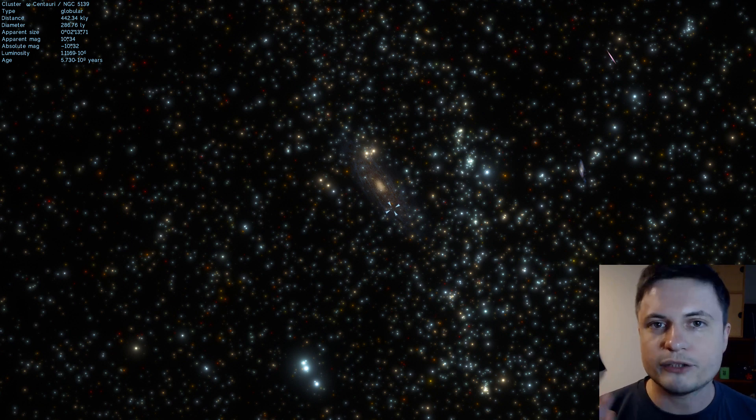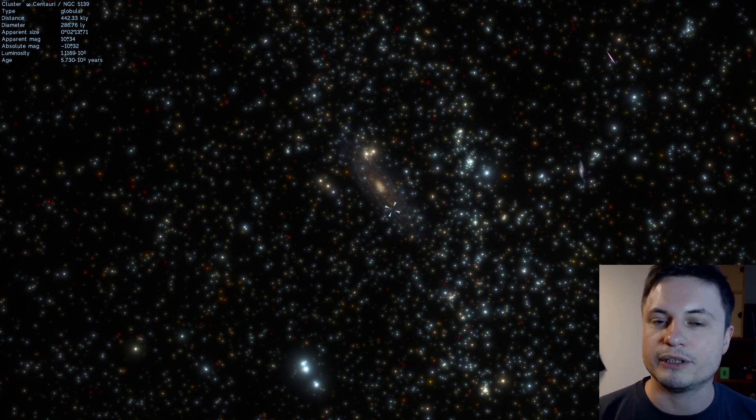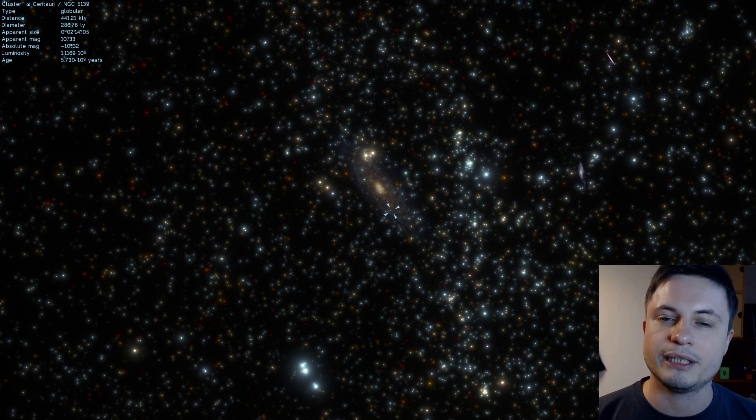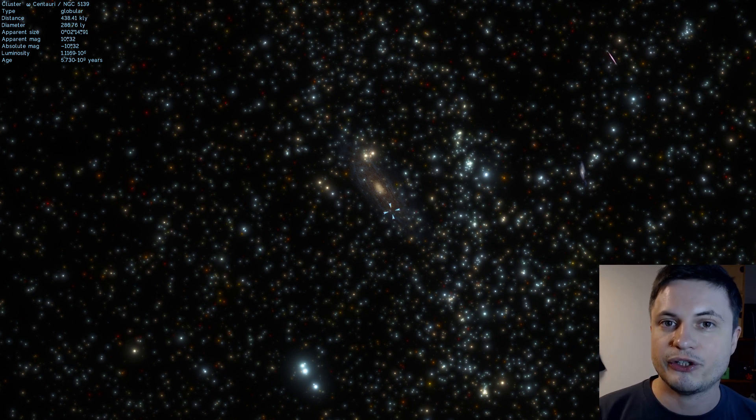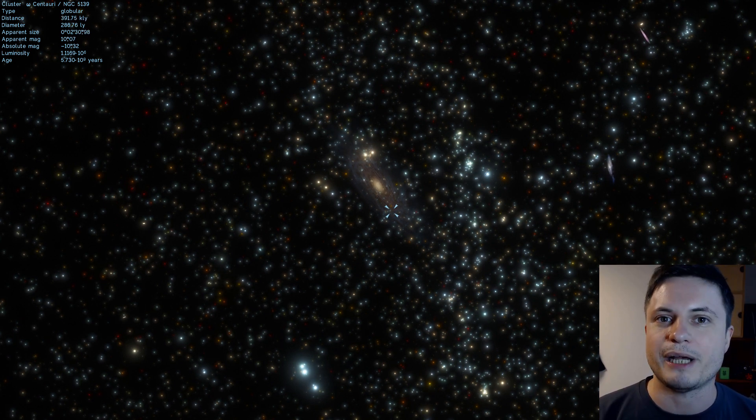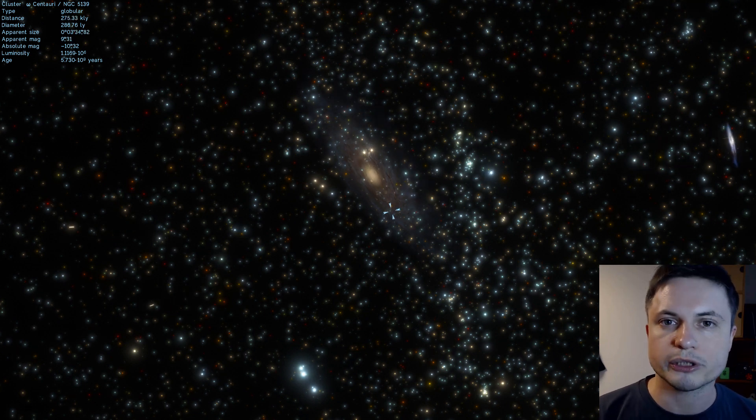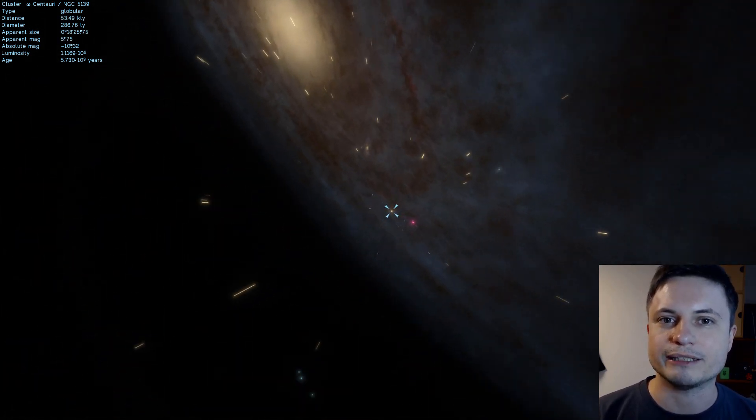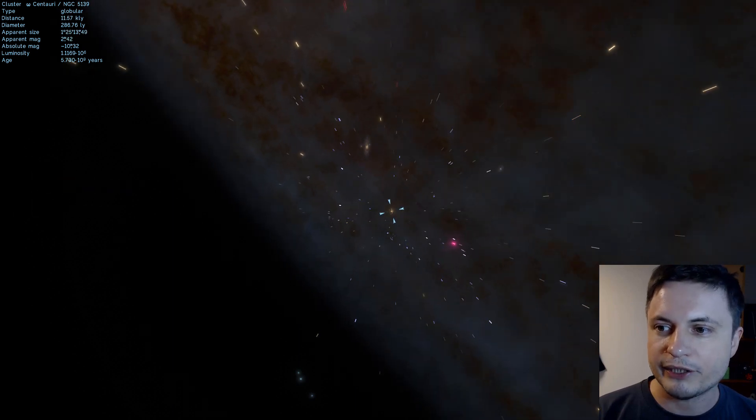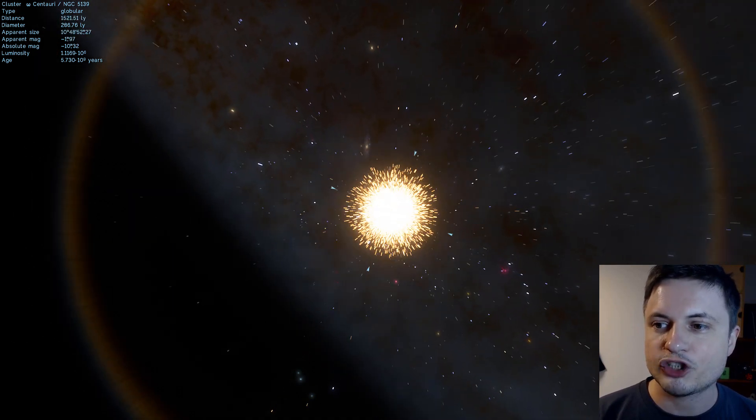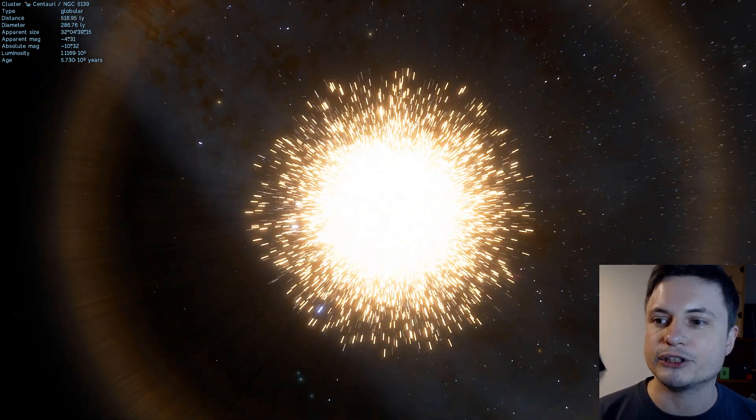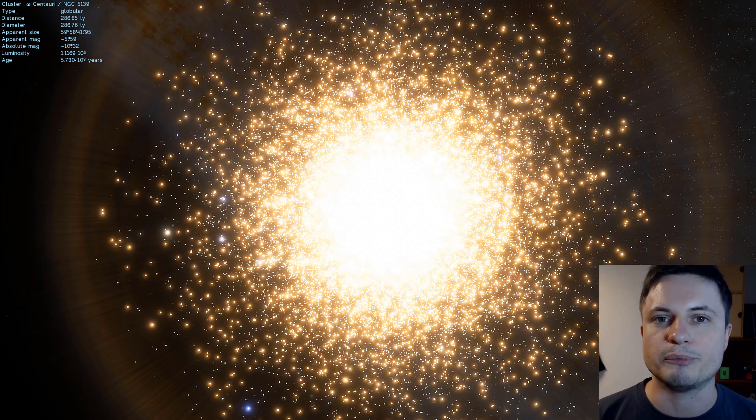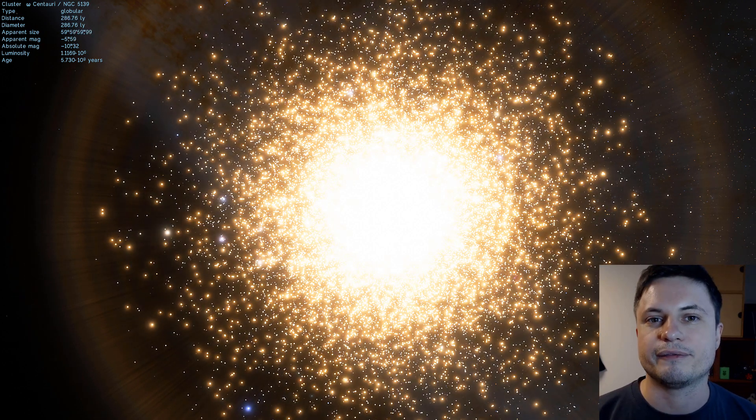All right, so we're going to go back to our galaxy, and I'm going to show you yet another example of an incredible thing that you can only see in the Southern Hemisphere, and this is actually the largest, most massive, most brilliant globular cluster that you can find in the Milky Way galaxy. It's this right here, and it is tremendously large and extremely bright and very massive.